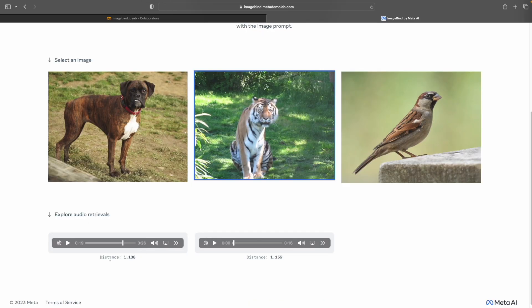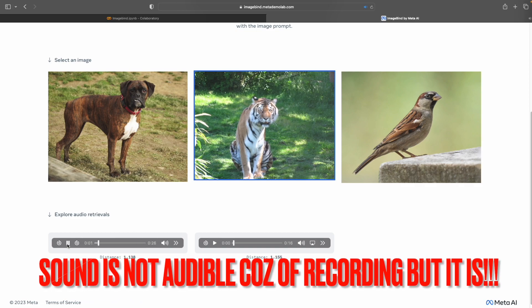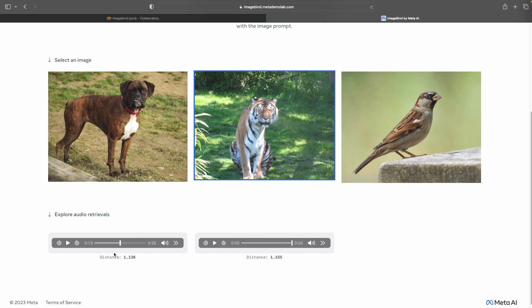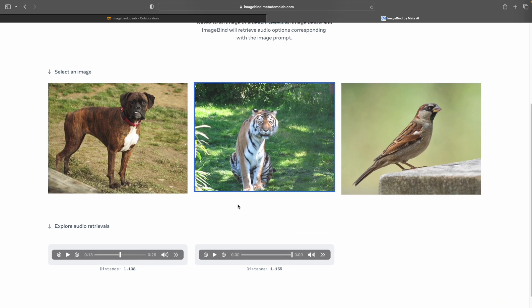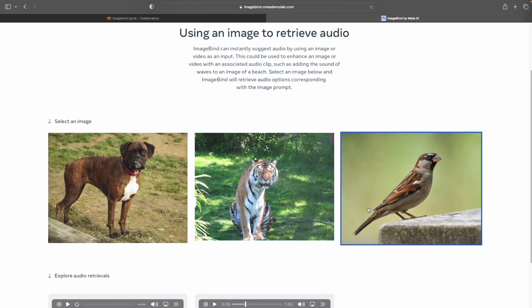Let's try to get some audio from a selected image — let's try this tiger. Some audios are retrieved. Let's play it. You saw that the tiger audio was extracted just by passing the image of it. Let's try it with the sparrow also.